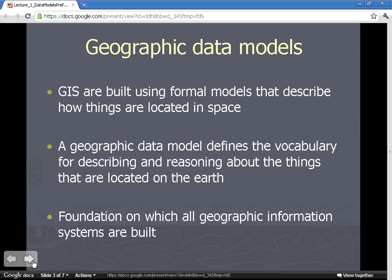Geographic data models are data models in the same sense — they help us define a set of vocabulary for describing and reasoning about things that are located on the earth. GIS are built using formal models that help us describe how things are located in space, and that is really the foundation on which all geographic information systems are built.